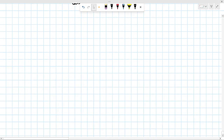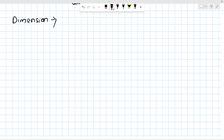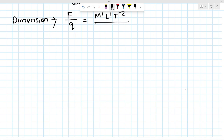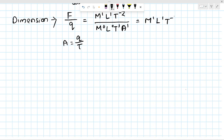The dimension of electric field intensity: the dimension of force is M¹L¹T⁻², and for charge, since current ampere = Q/T, we have charge dimension as M⁰L⁰T¹A¹. Therefore the dimension of electric field intensity becomes M¹L¹T⁻³A⁻¹.